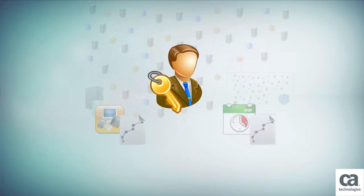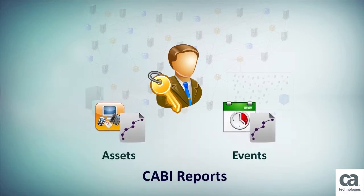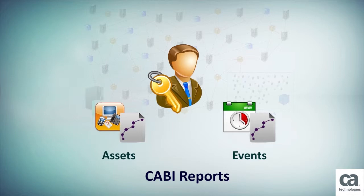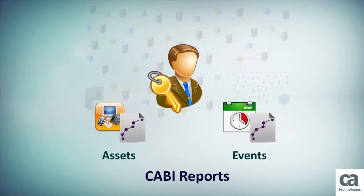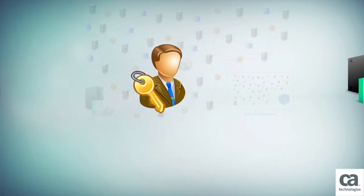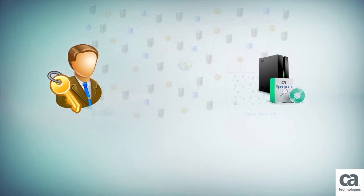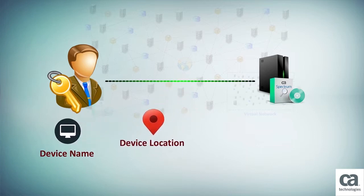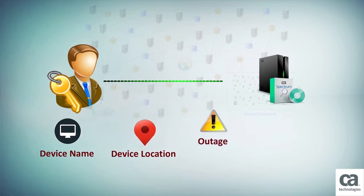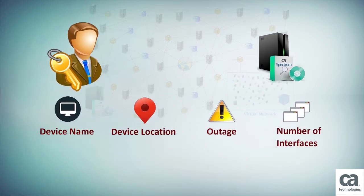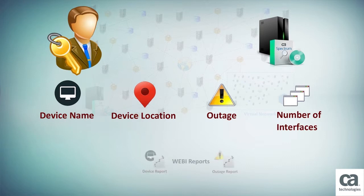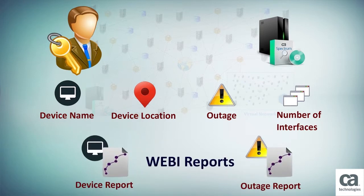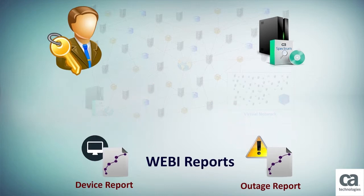In most cases, they can use the standard CABI reports that provide a robust framework for reports on assets, events, and other areas. In some cases where they need to create customized reports that include key attributes such as device name, device location, outage start and end times, and number of interfaces, they can create WebE reports. WebE exposes the CA Spectrum attributes to network administrators. They can then use these attributes to create reports.